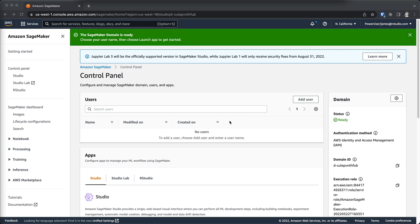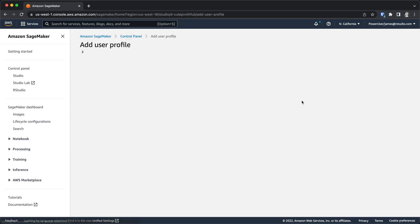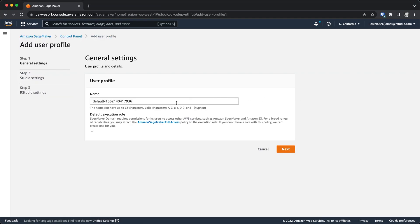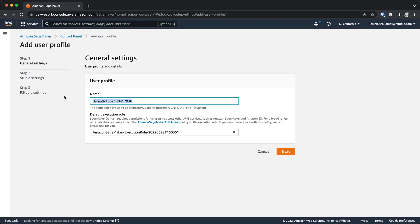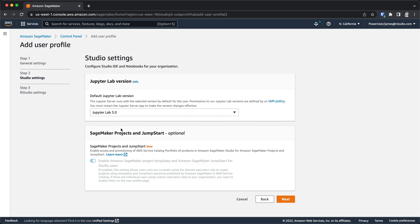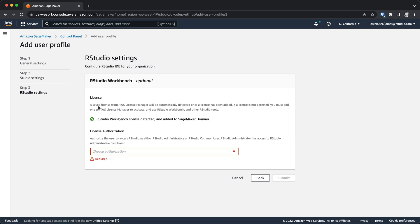Okay, now that the domain is ready, we can go ahead and go through this add user process. Come in here, choose some sort of name. I'll just choose my own name to find an execution role. And then here, again, these are settings related specifically to SageMaker Studio, which you can adjust if you want to.